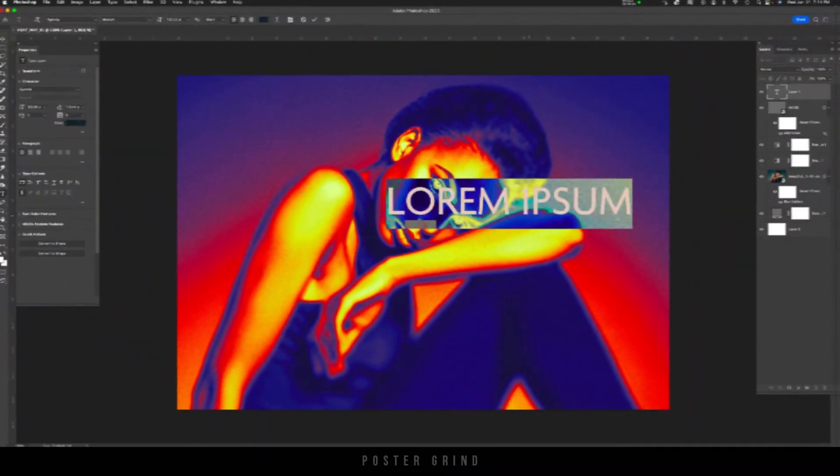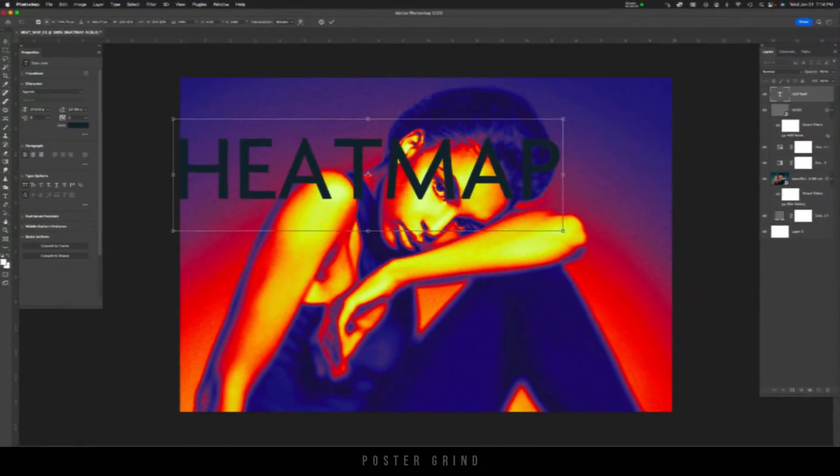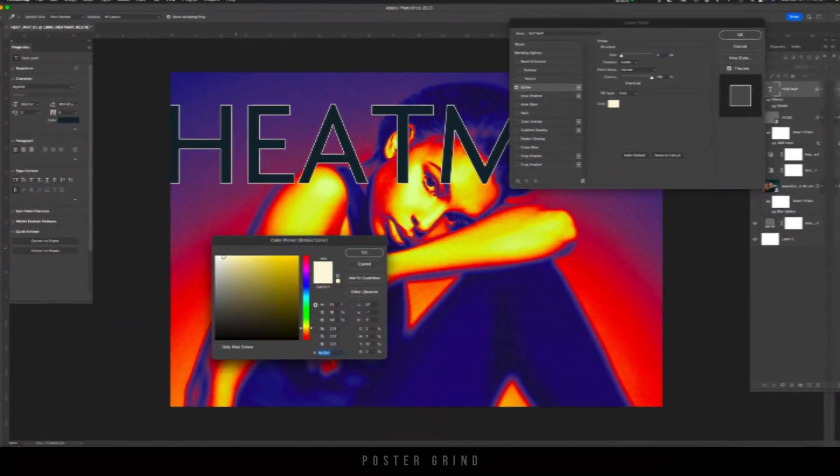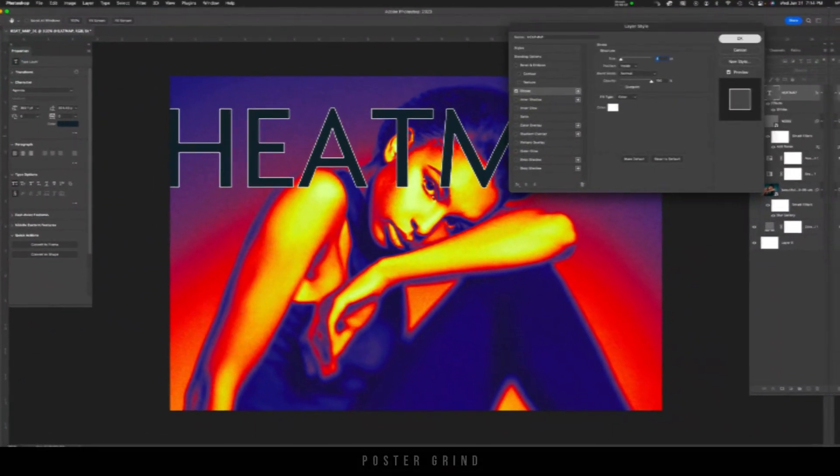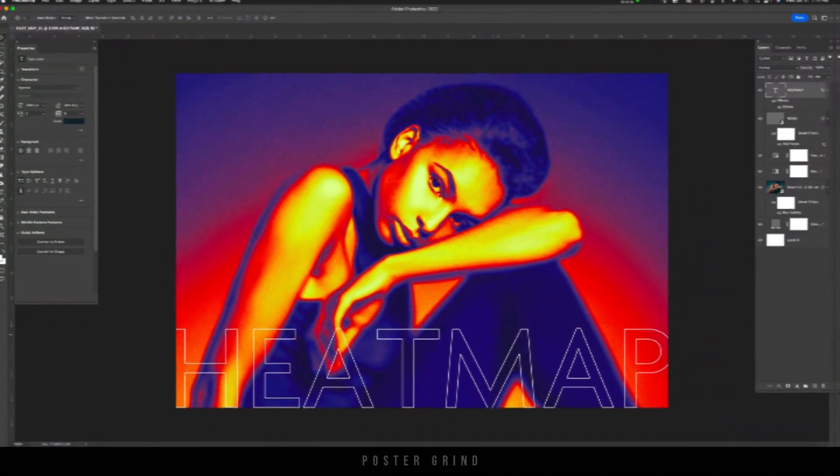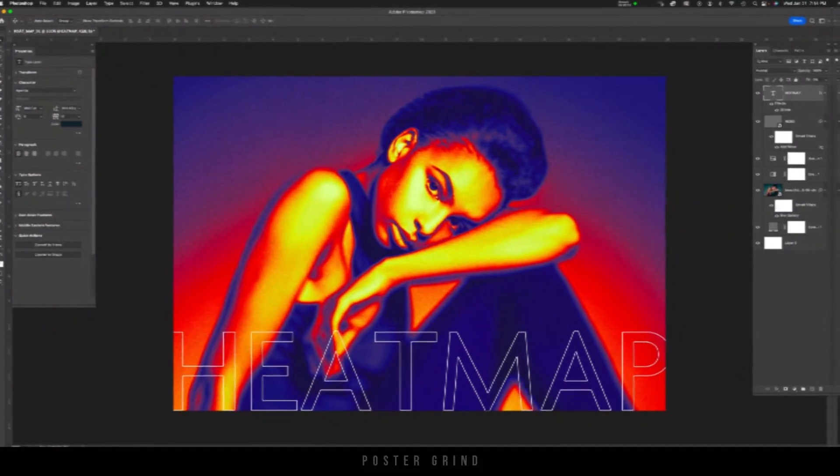So there you go, guys. We've successfully created a heat map image, added some noise with a little bit of blur to get a really cool treatment.